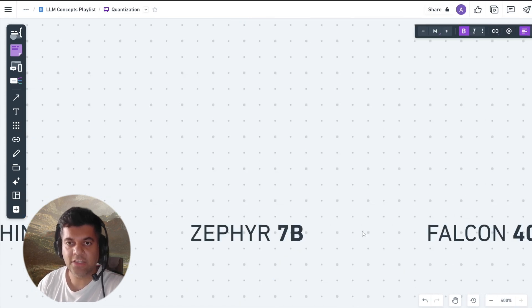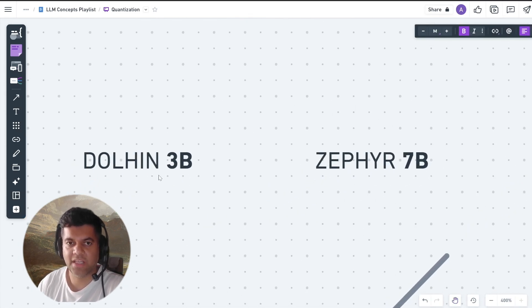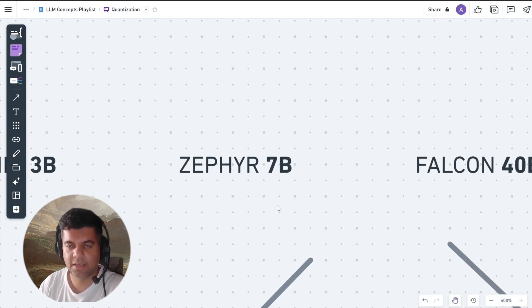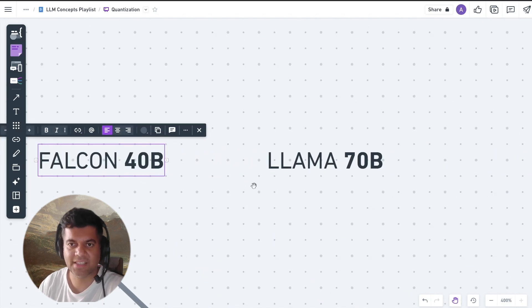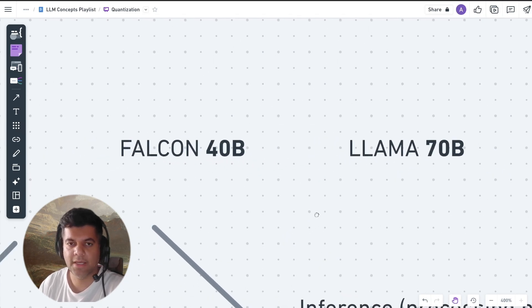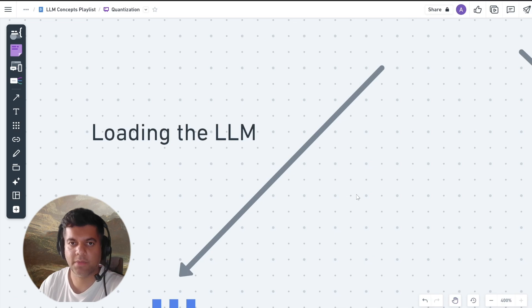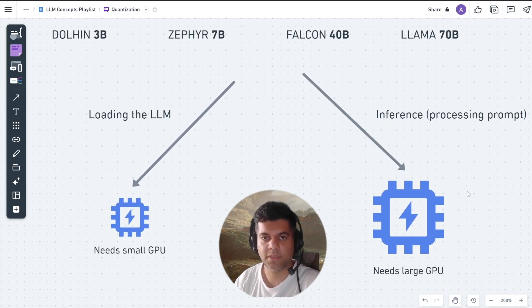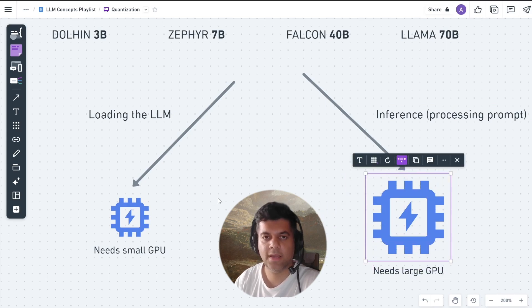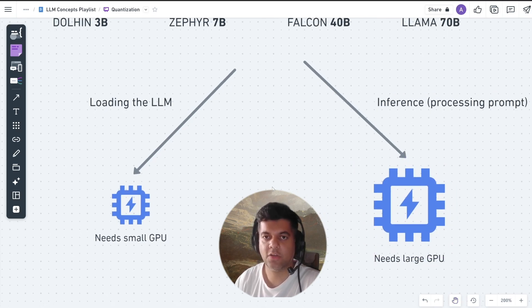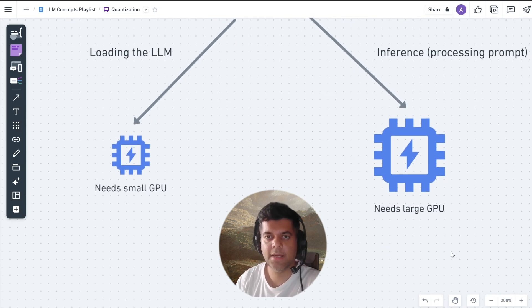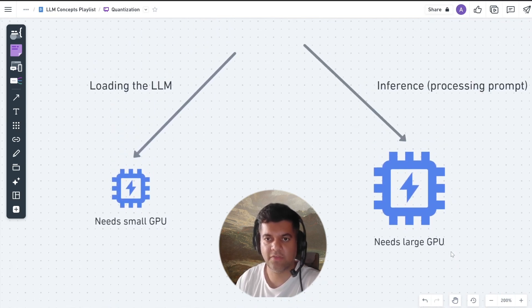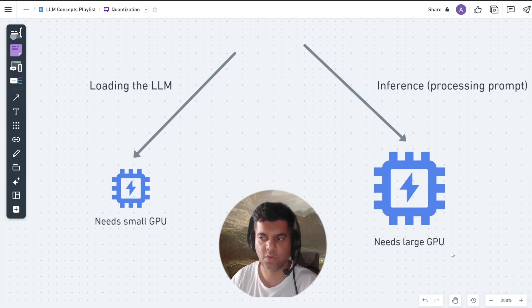LLMs contain billions of parameters, and that's why you see a number in front of the LLM, like Dolphin 3B, Zephyr 7B, Falcon 40B, Llama 70B, and so on. This basically means LLMs have huge memory requirements. During inference — which is when the LLM is processing the prompt to create an output — LLMs require significant computational resources, making it even more difficult to run them on resource-constrained devices. This is the whole reason quantization is so important.